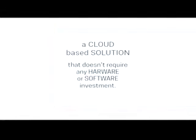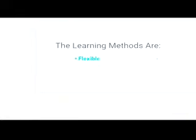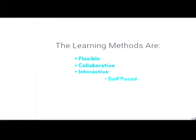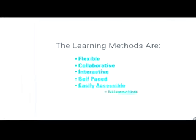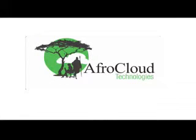Our cloud-based solution doesn't require any software or hardware investment. The learning methods are self-paced, easily accessible, interactive, flexible, collaborative, and most of all accessible with basic inexpensive devices with quite minimum infrastructure.